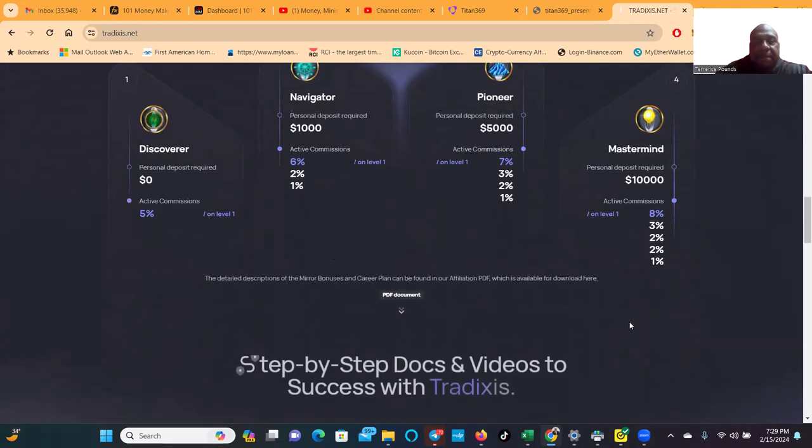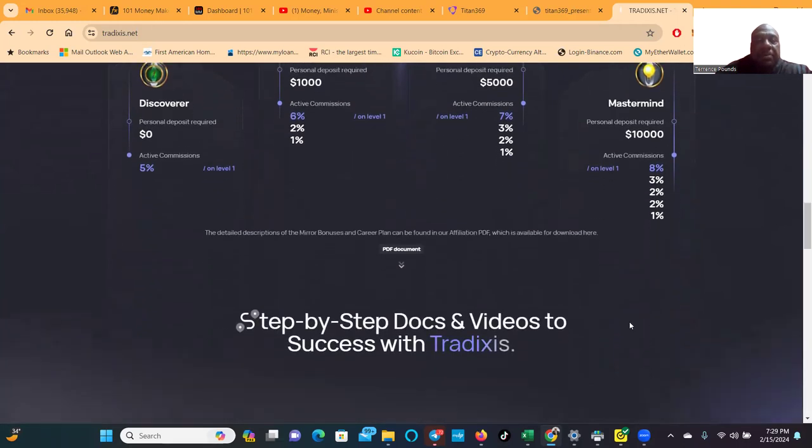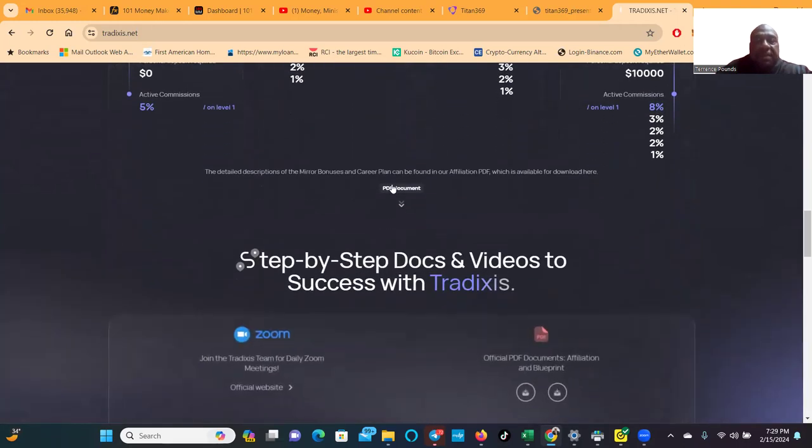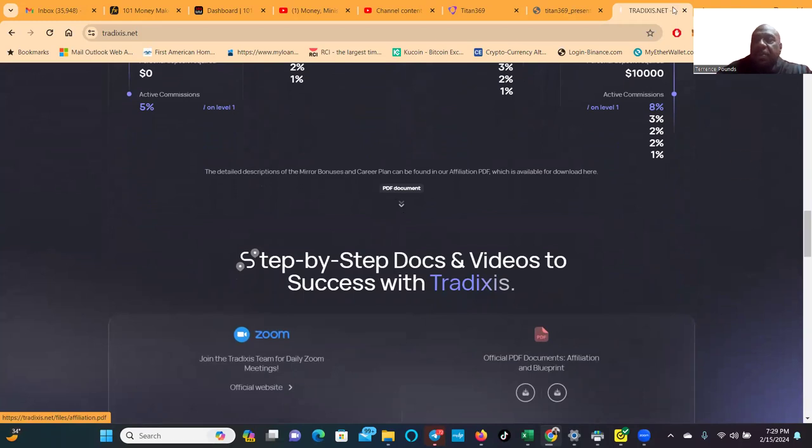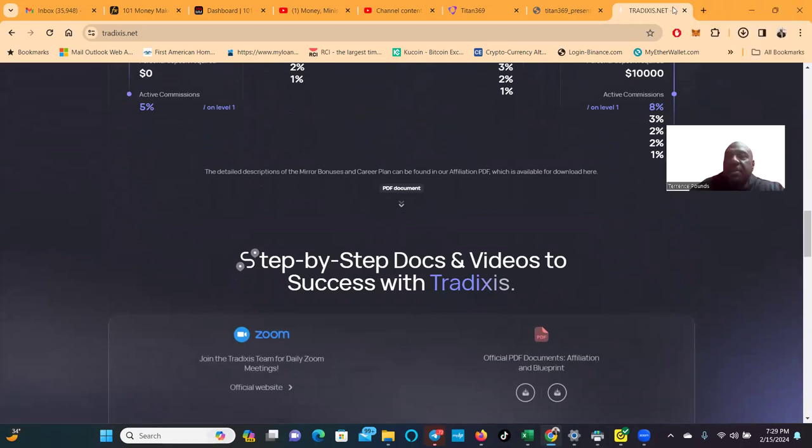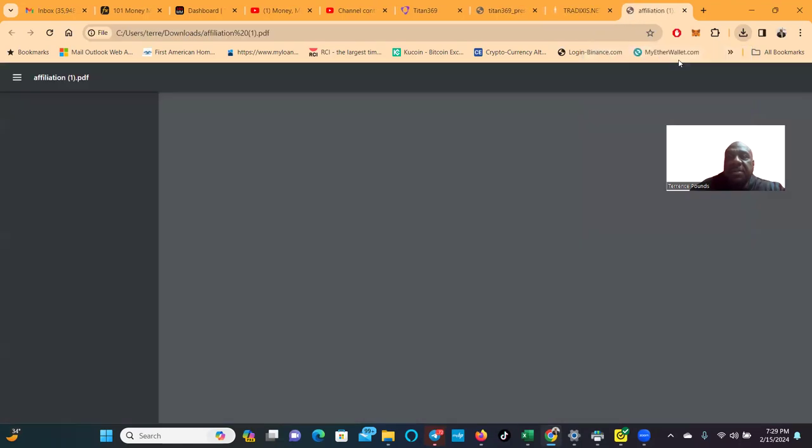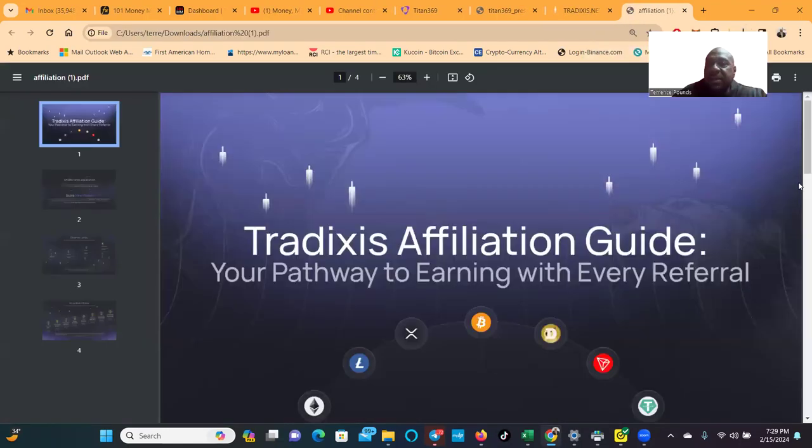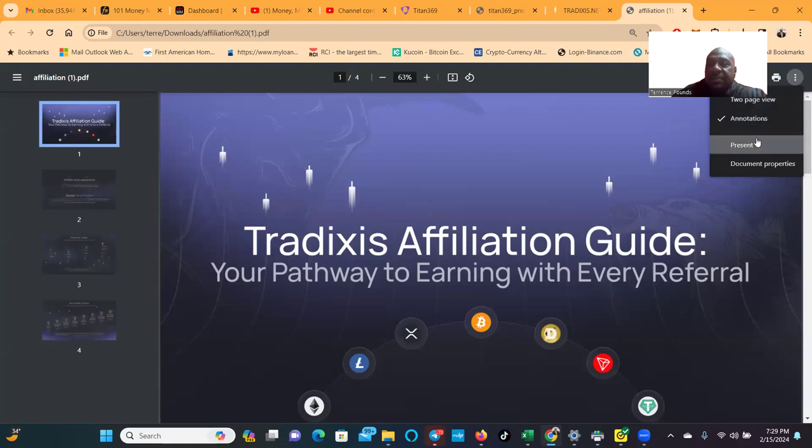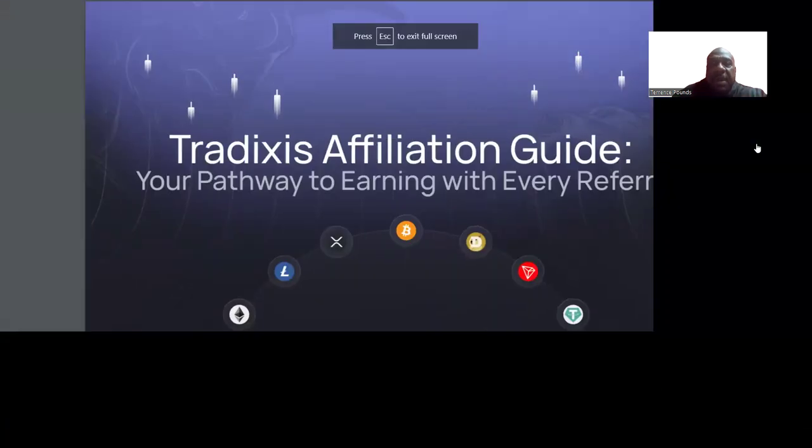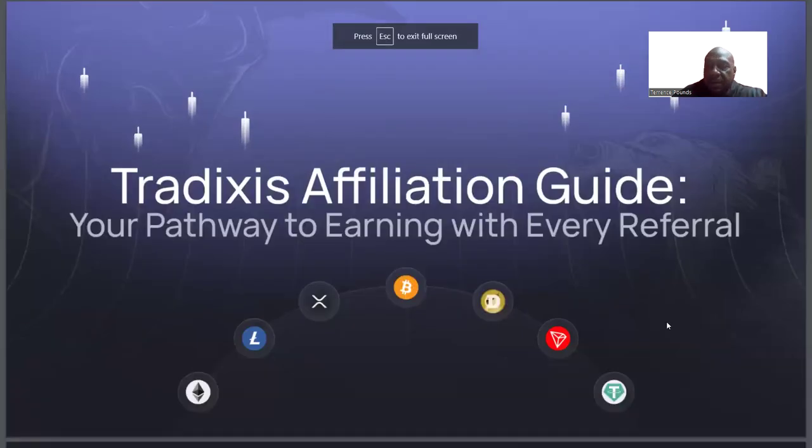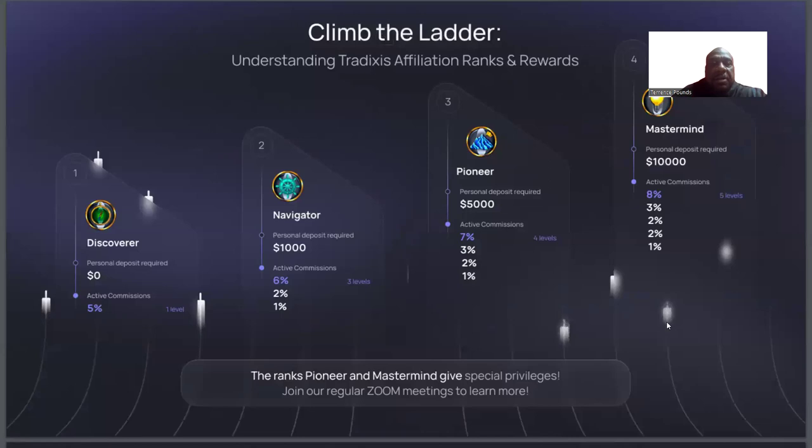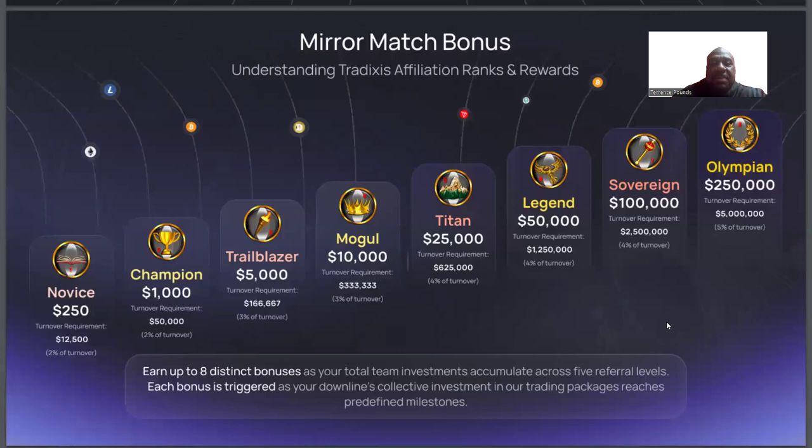Right now folks, they do have a PDF right here which I'm gonna go ahead and open this up right here, and I'm gonna cover just a little bit on this package. Now this is their affiliate guide. And we're gonna pop open the back office and take a look in there. So you can see climb the leader ladder: 6%, 7%, 8% depending on your deposit.